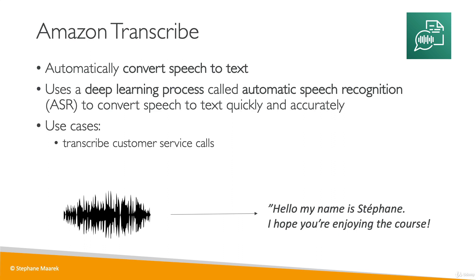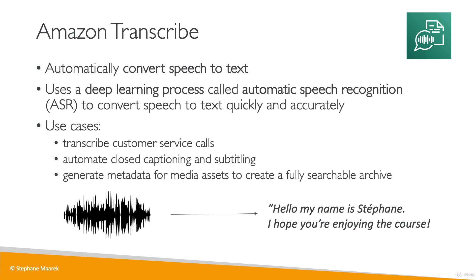The use cases will be, for example, to transcribe customer service calls, to automate closed captioning and subtitling, or to generate metadata for media assets to create a fully searchable archive.